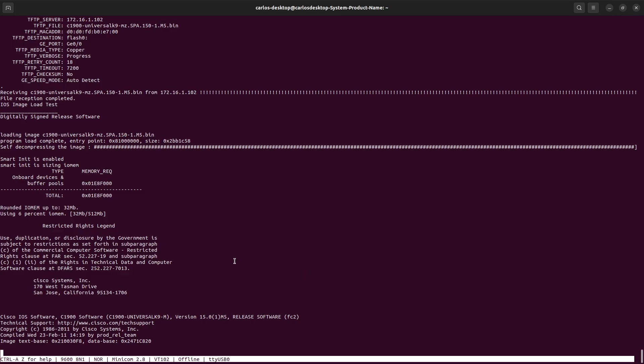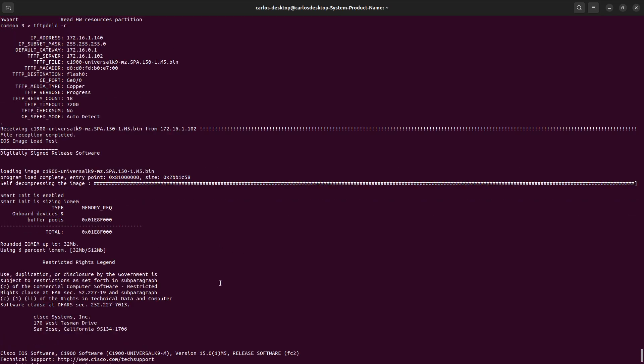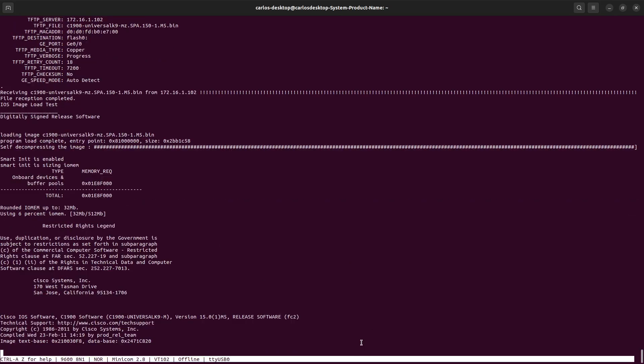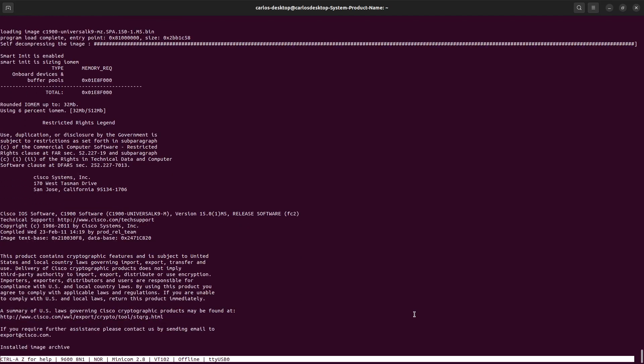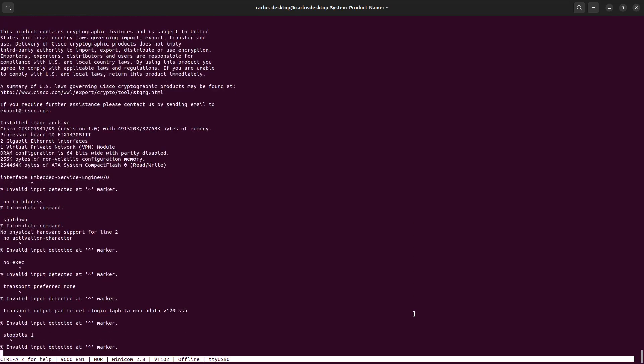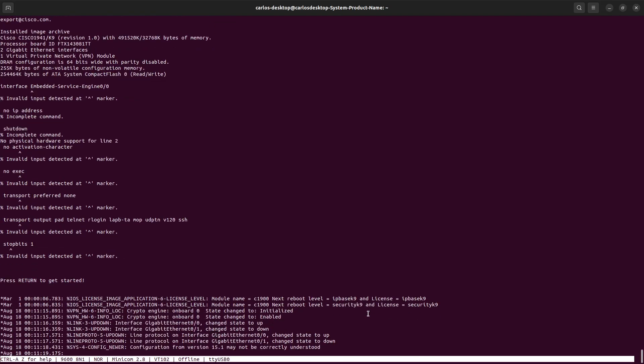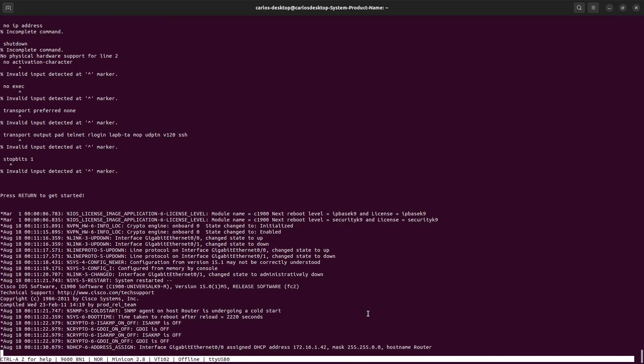Look at that, basically the unit is booting from the TFTP server. You can see the image downloading right there. Now from here we can try to copy the operating system from the TFTP, or basically just leave the unit booting from the TFTP. You can also do that. You need to obviously make some changes into the gigabit ethernet configuration.